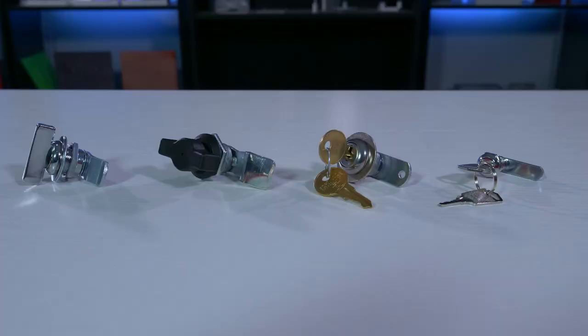These locks can come in all different sizes and finishes. We stock about six types here at Protocase that should cover the majority of your needs.